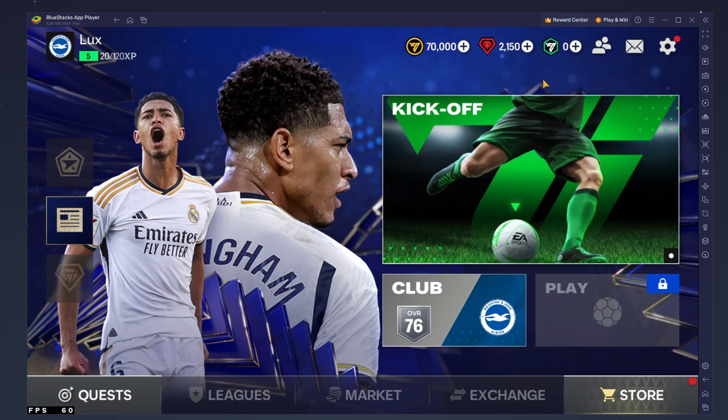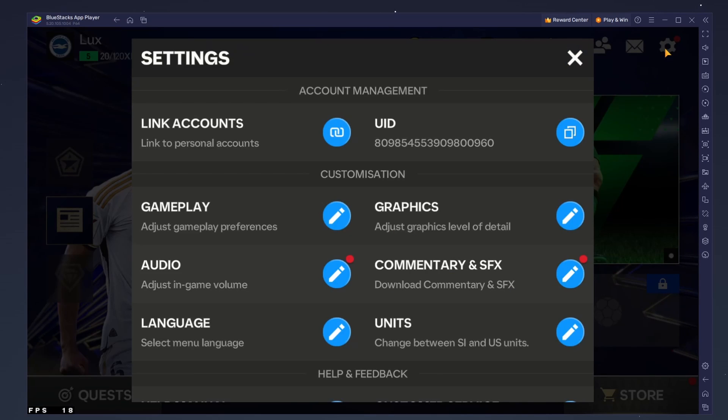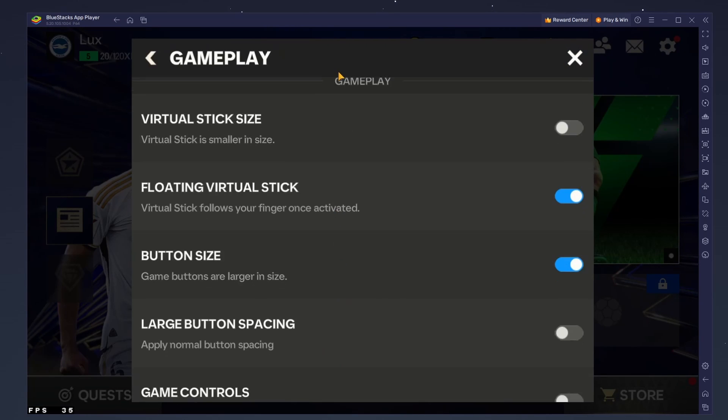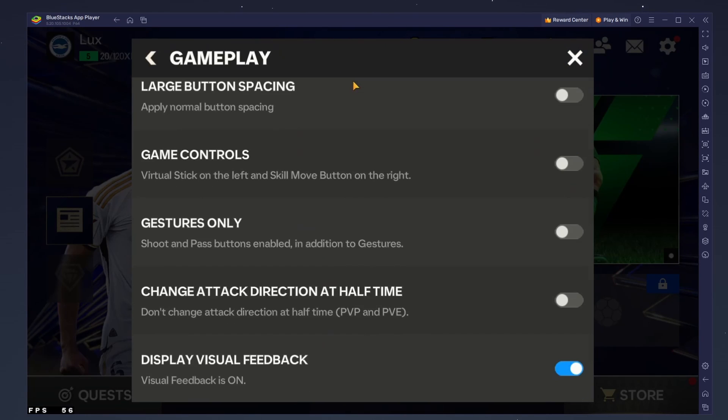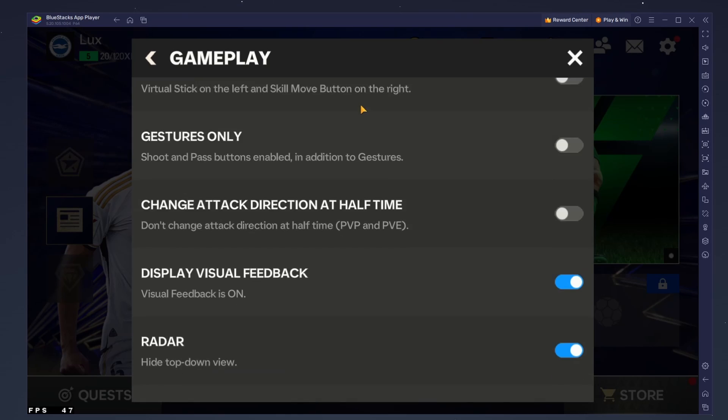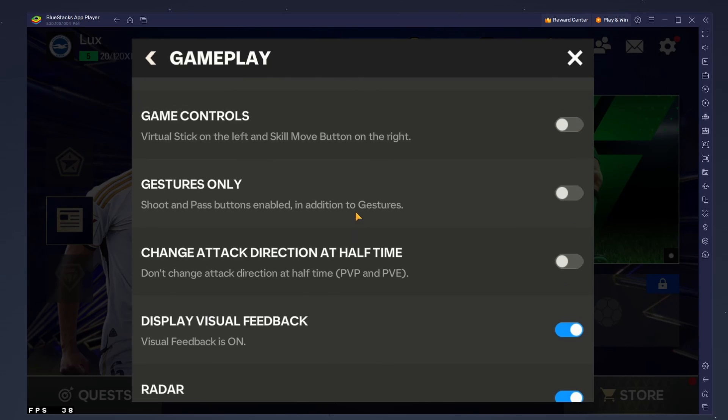After logging in, head to your in-game settings. Adjust the gameplay preferences to your liking, as these could differ from those you use on your mobile device.